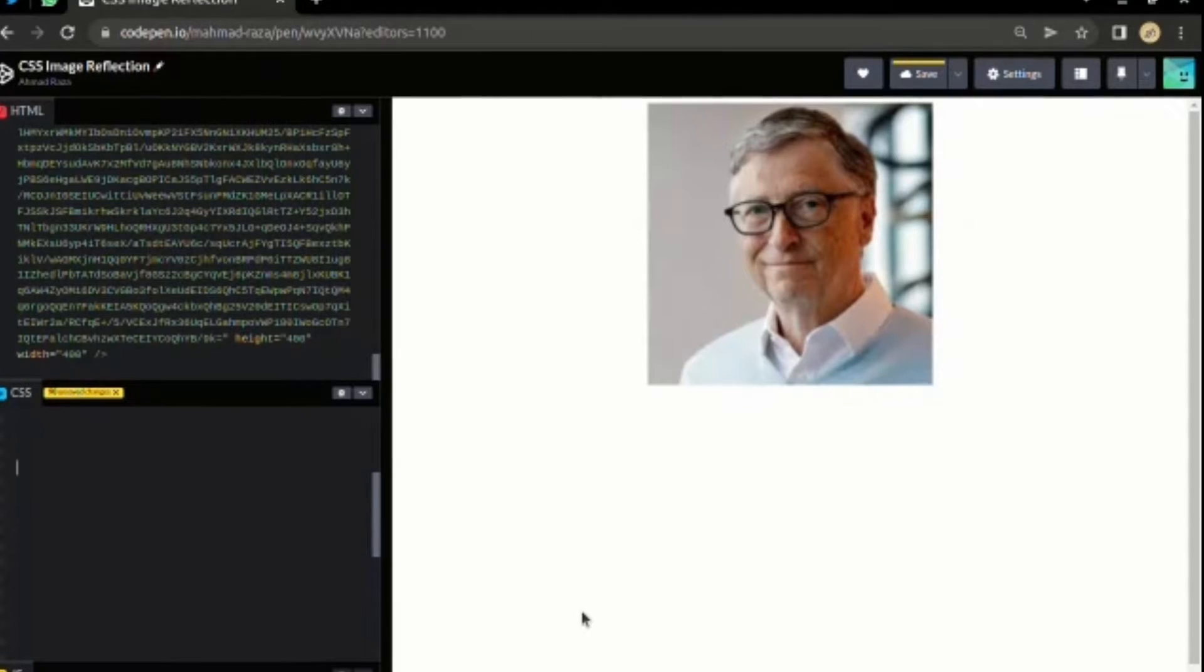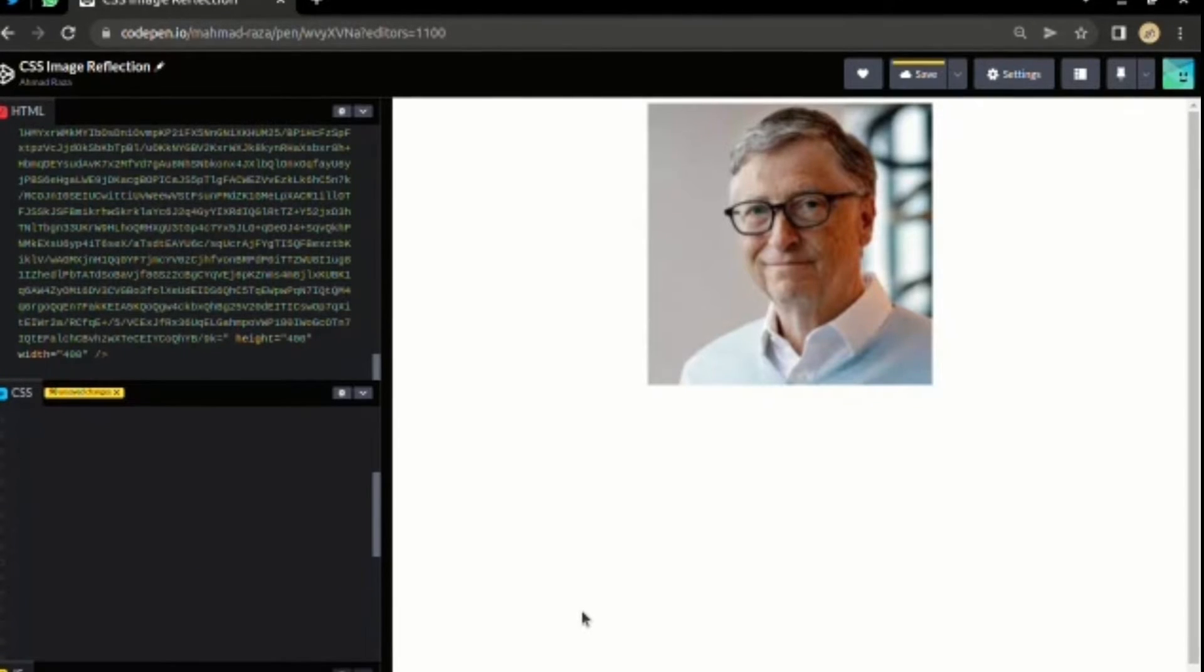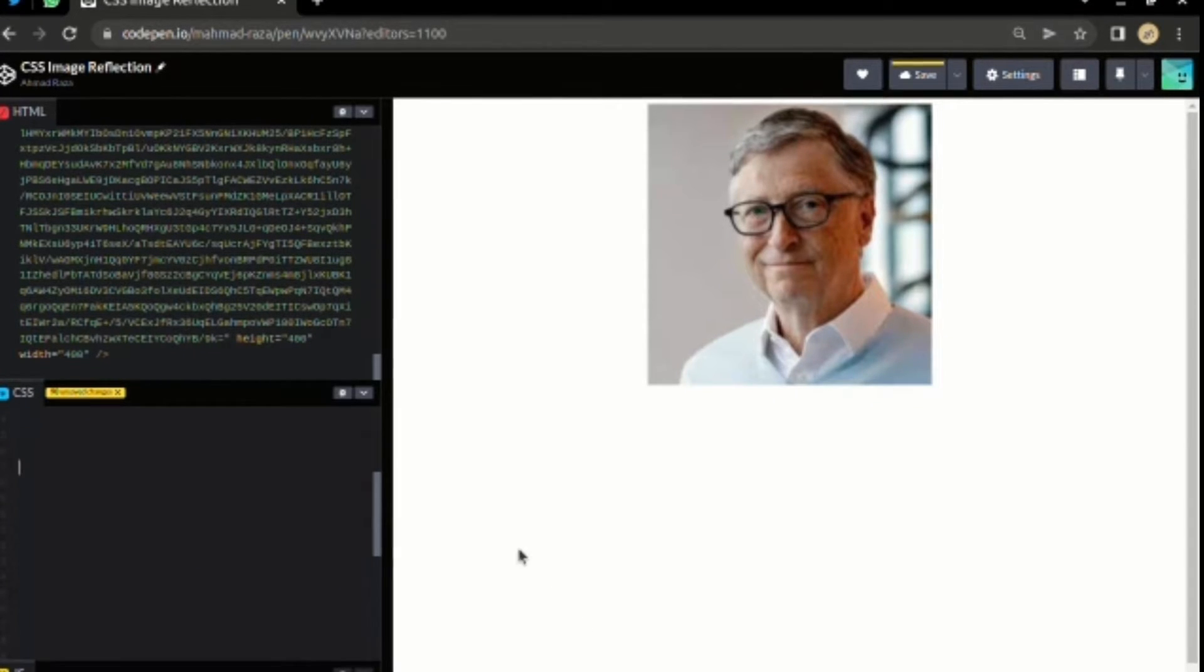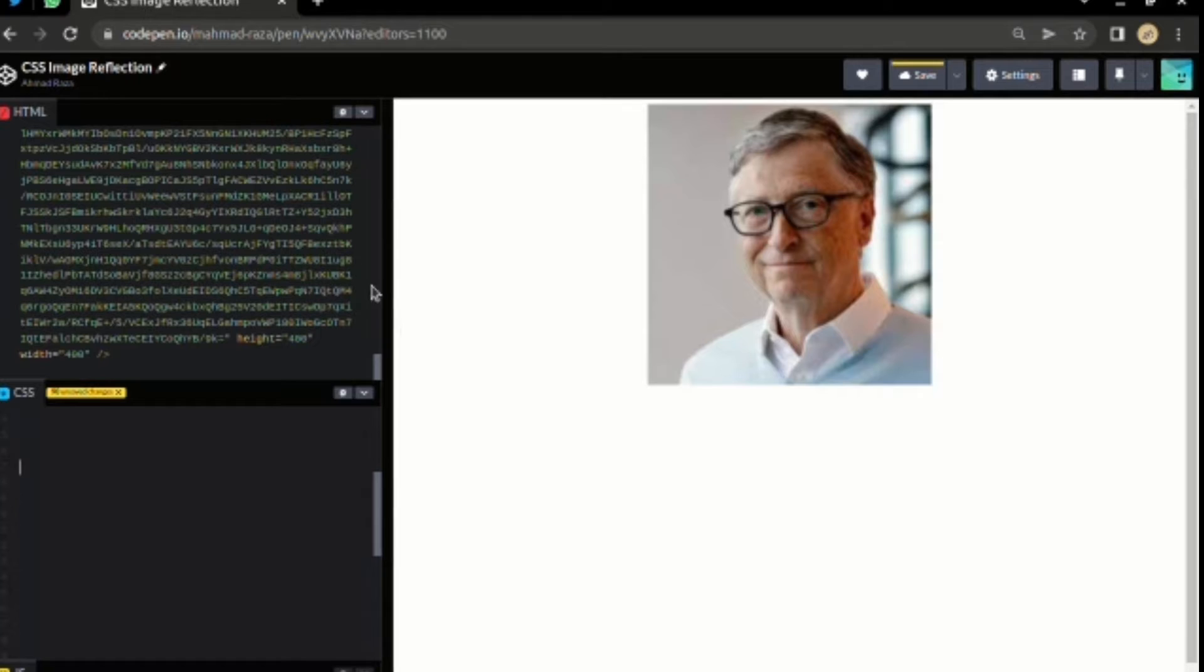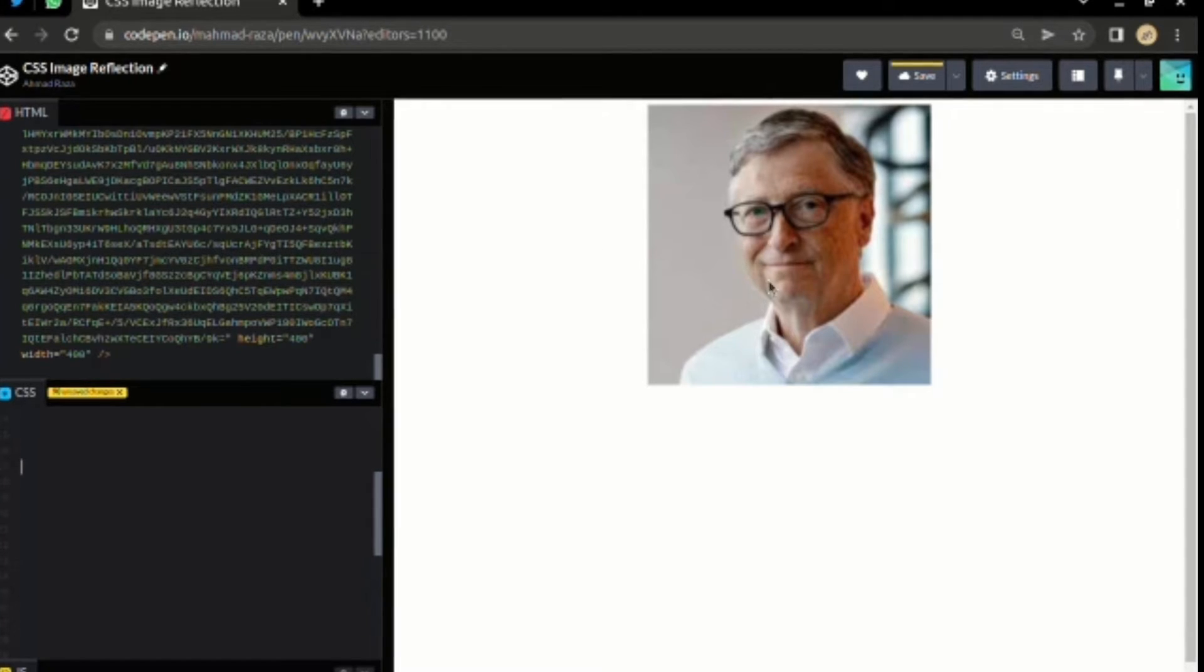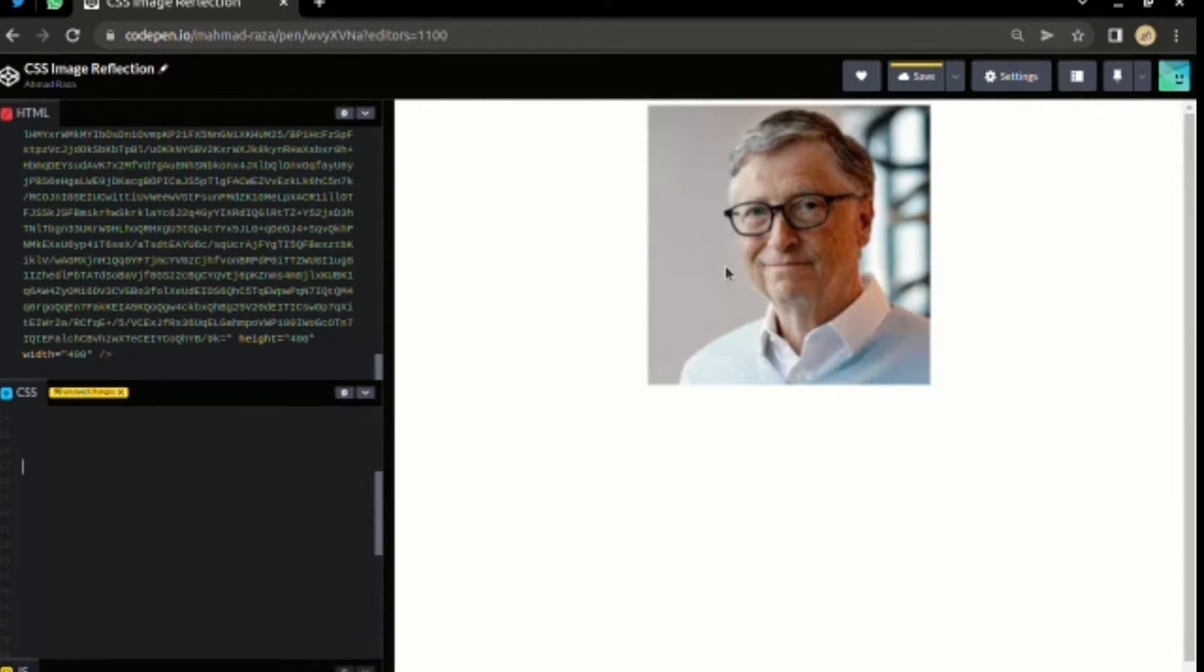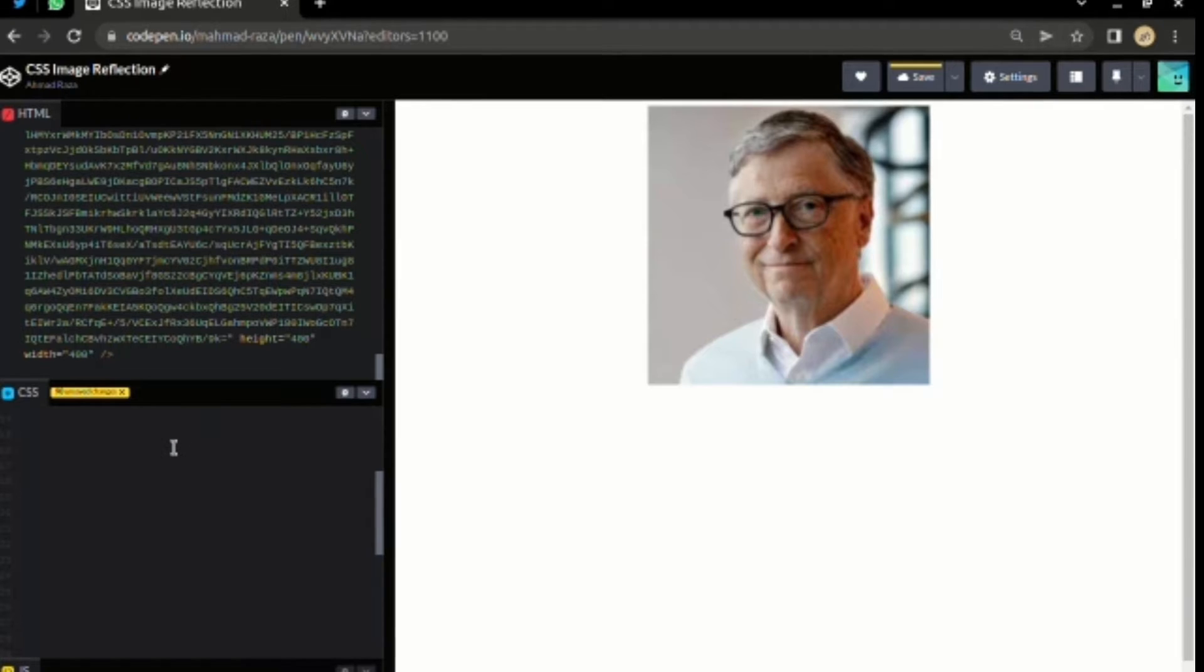Hey there, I'm Ahmad, and in this video I'll show you how you can add image reflection using just one single CSS property called box-reflect.